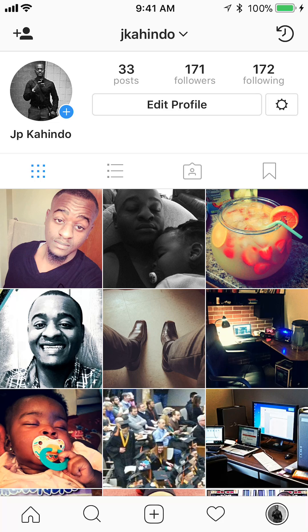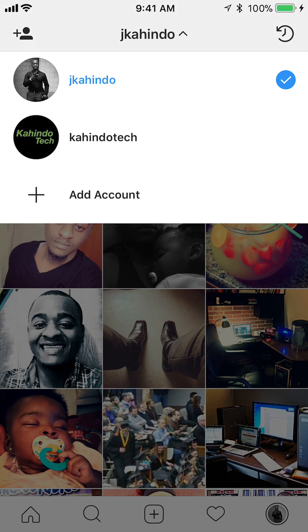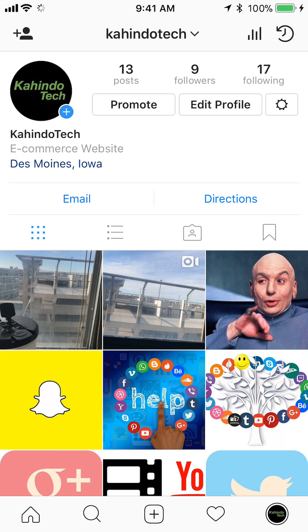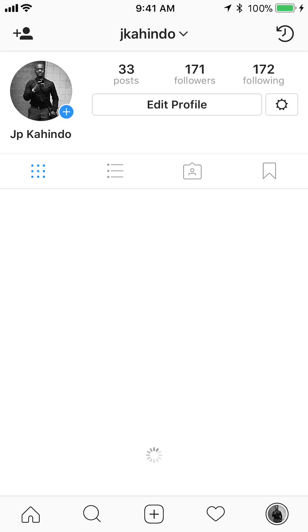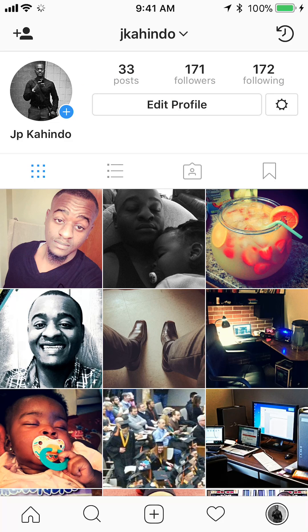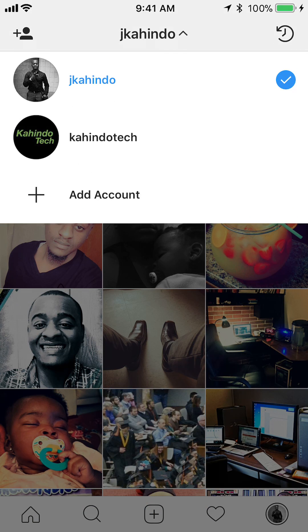To switch back to my first account, to show you that I'm logged into two accounts — you see where it says Jay Kahindo, it says your profile name. Tap on that and this gives you the ability of switching between the two accounts. So if I tap on where it says Kahindo Tech, it gives me the ability of switching to my second Instagram account.